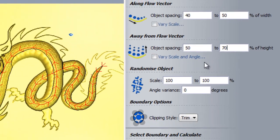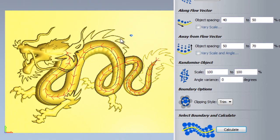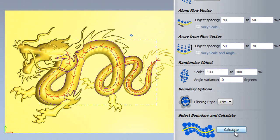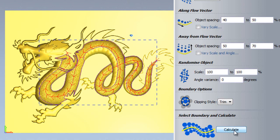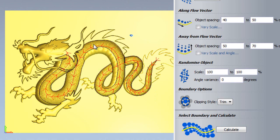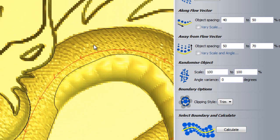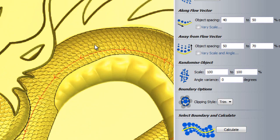I will again delete my relief layer, select my boundaries and calculate. The range of values that I placed should have given a slightly more randomized look, and if I zoom in, I can see that the scales are closer together now and are less uniform.